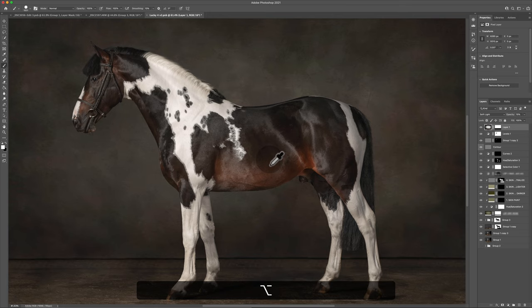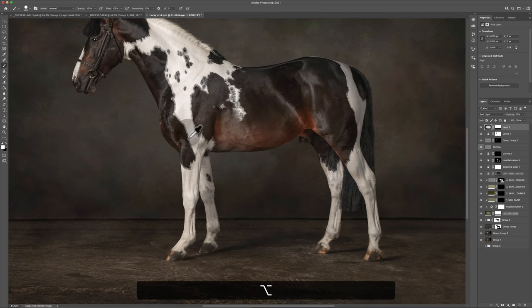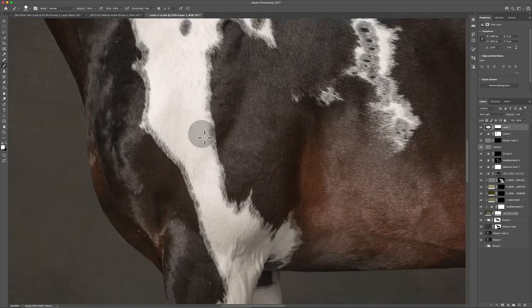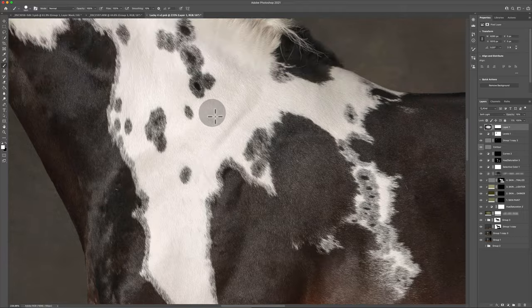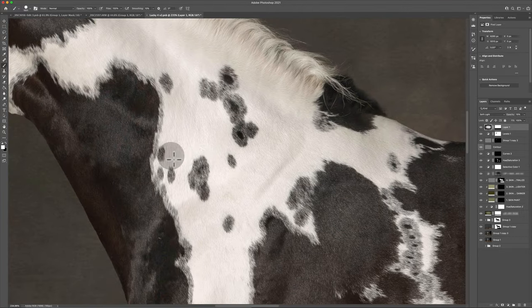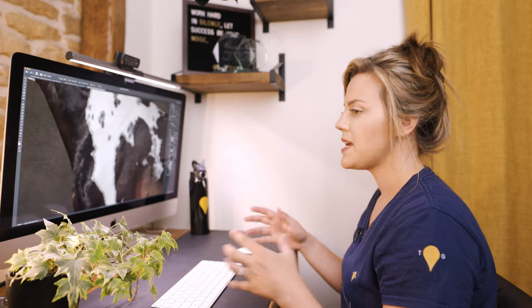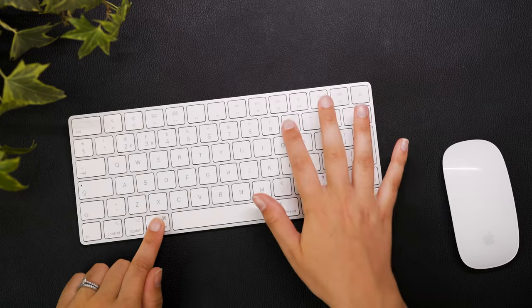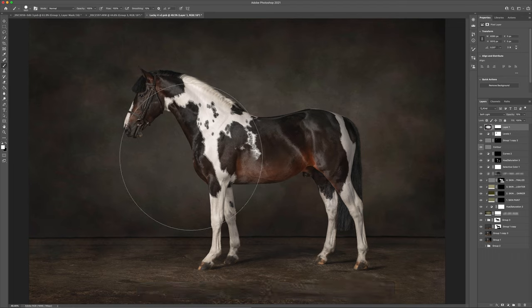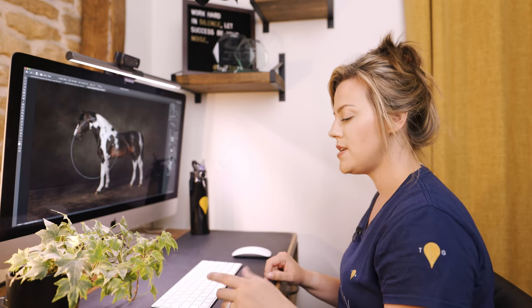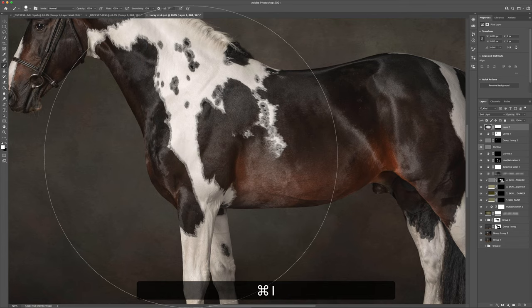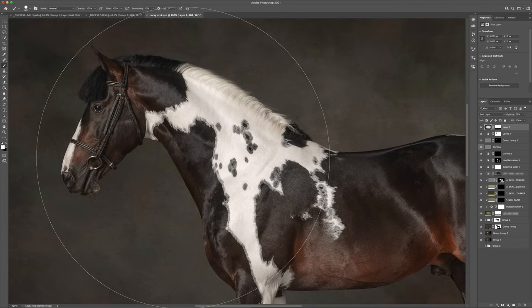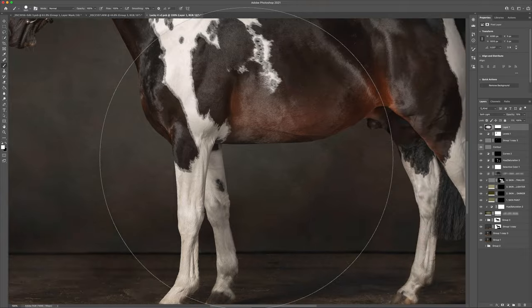Let's say we were zoomed in on Lucky the horse and needed to get back to a wider view. Just press Command and 0 together — Command 0 fits the image back to the screen. And if we want to view at 100% resolution, it's Command 1. Command 1 brings the image to 100% of its actual resolution.